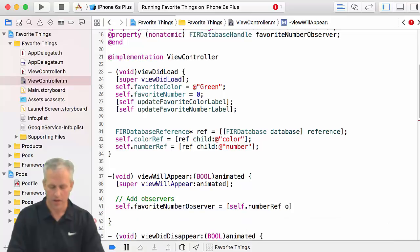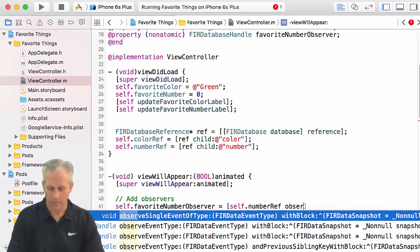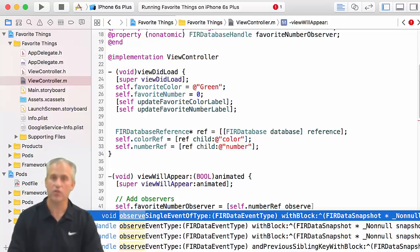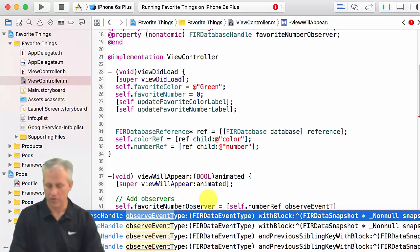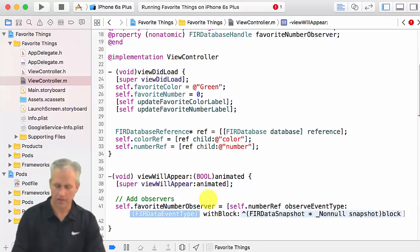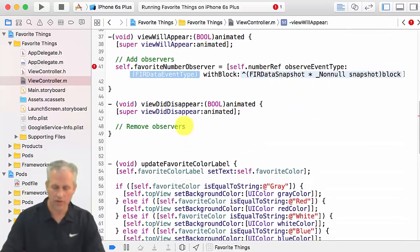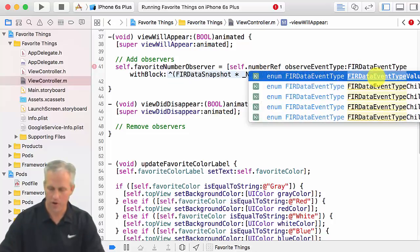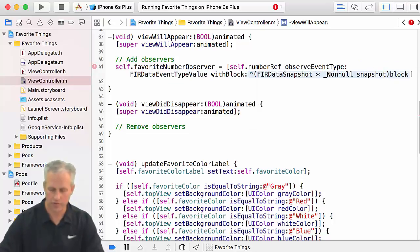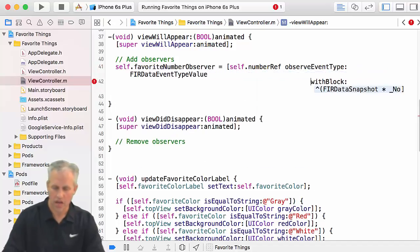So I'll say self.favoriteNumberObserver — definitely use autocomplete as your friend. Then self.numberRef and we'll start typing 'observe', because that's what we did last time. Last time we did single; this time we're not going to do single. We'll choose the event type overload — the one with the fewest parameters — just the block. The event type is value.